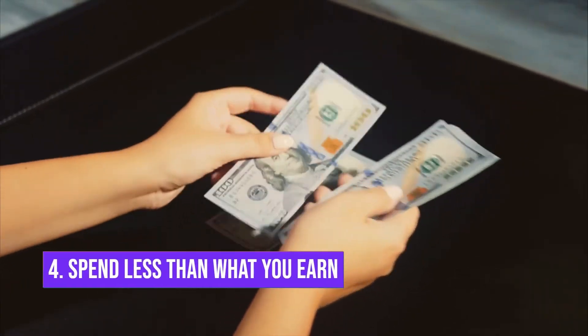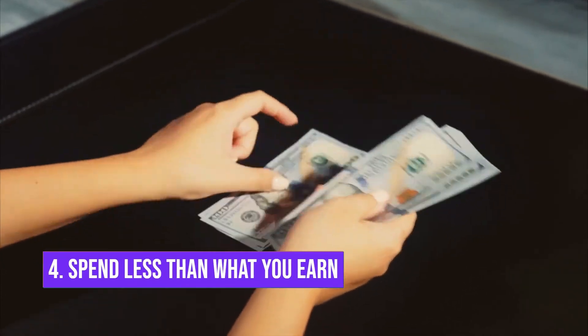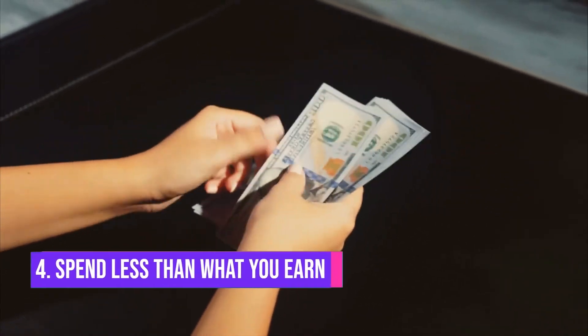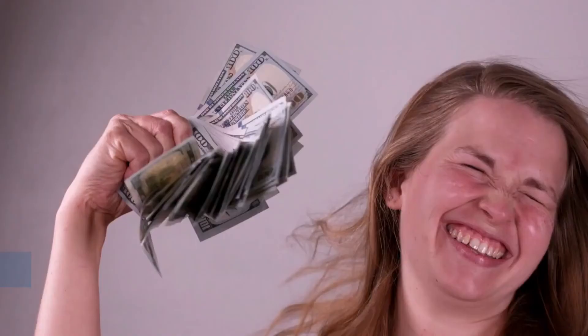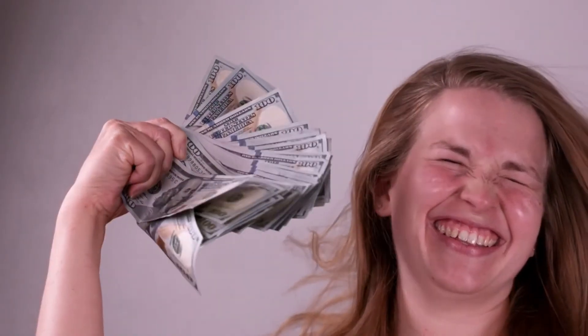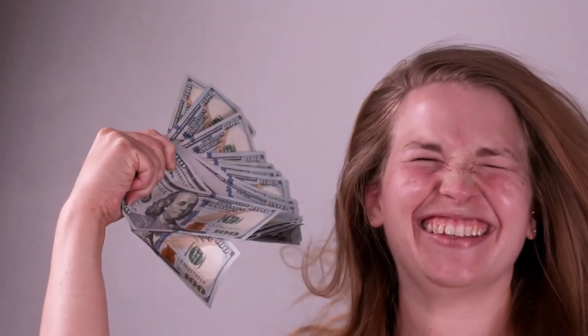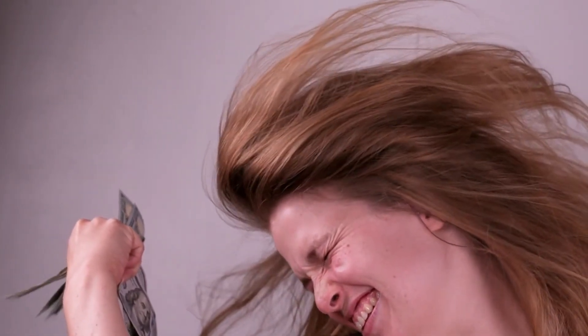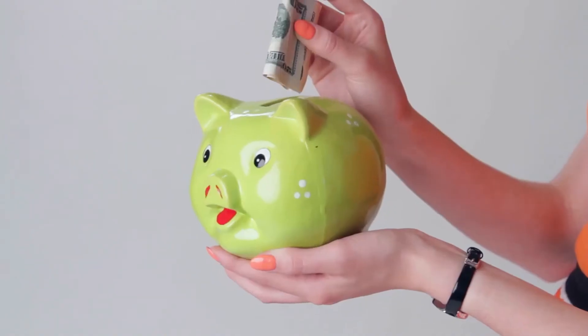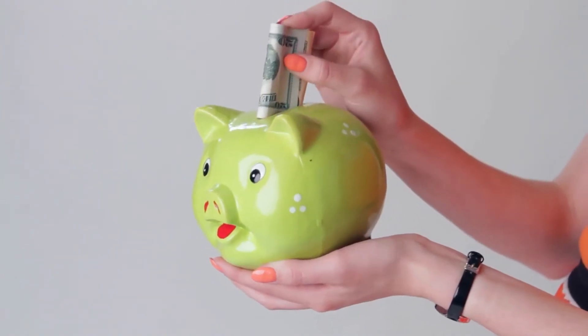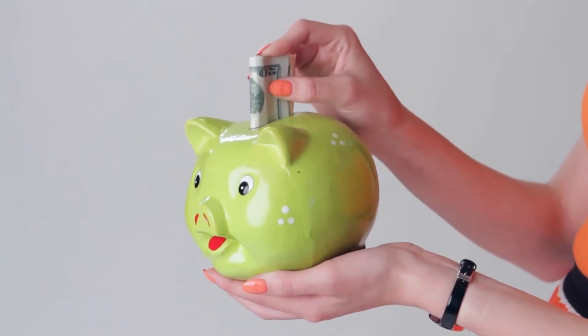Number 4: Spend less than what you earn. This move is significant. Spending less than what you earn helps keep your finances in check and is a great contributor to wealth creation. Though this concept might be easy to know, it is difficult for most people to apply.